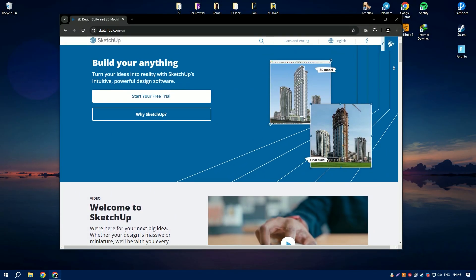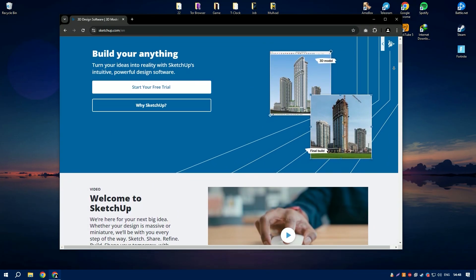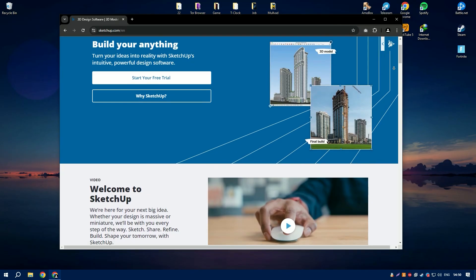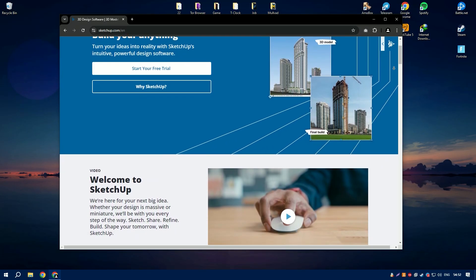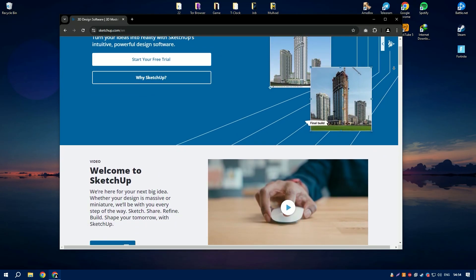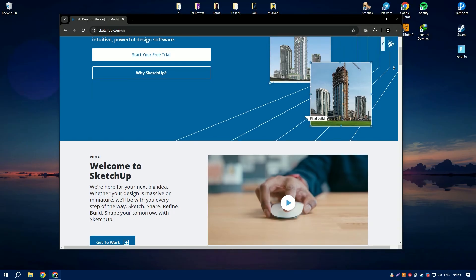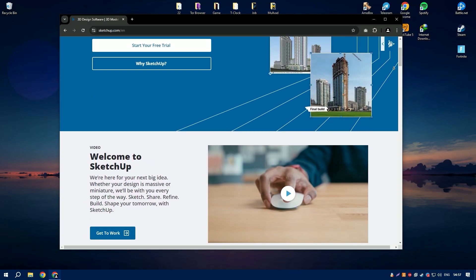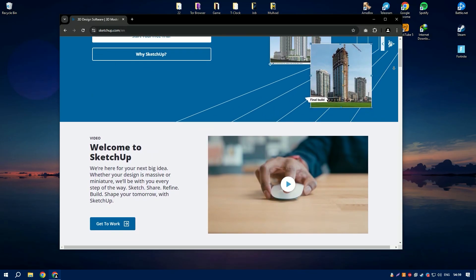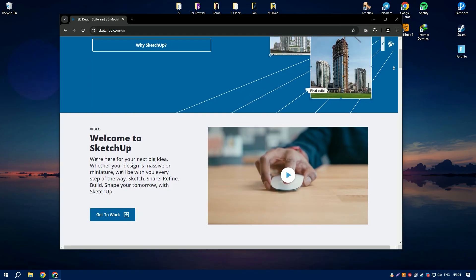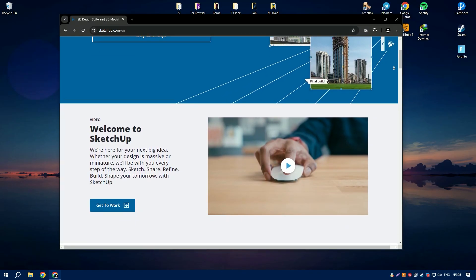SketchUp is an exceptionally versatile and user-friendly 3D modeling software that has become a staple for architects, designers, and hobbyists alike. Its intuitive interface allows users to quickly and easily create complex 3D models, making it an ideal tool for both beginners and seasoned professionals.